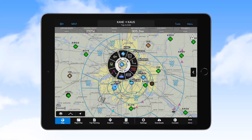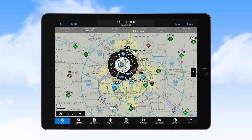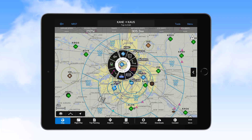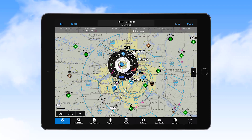You can take an action or select to learn more about features by touching the desired icon. In the circle in the middle of the radial menu, you can see the distance, magnetic direction, and elevation of that location.